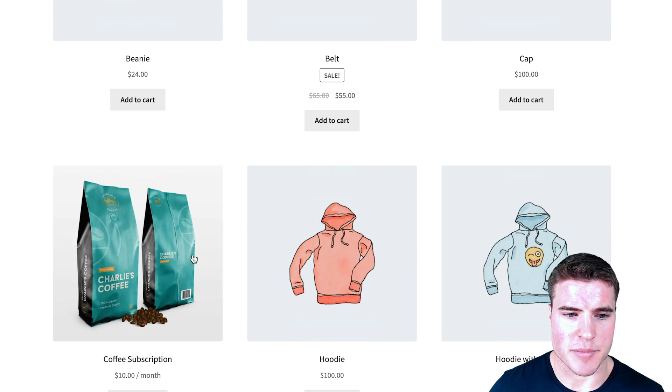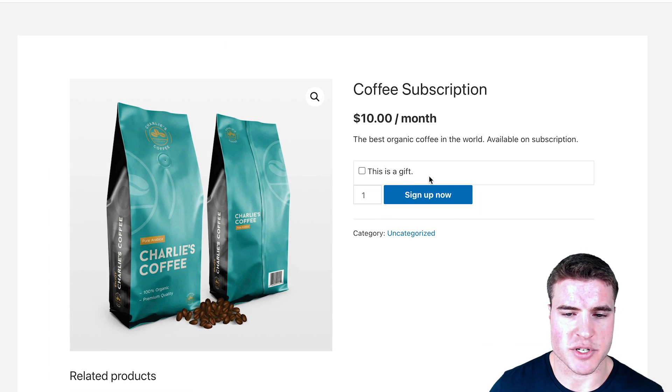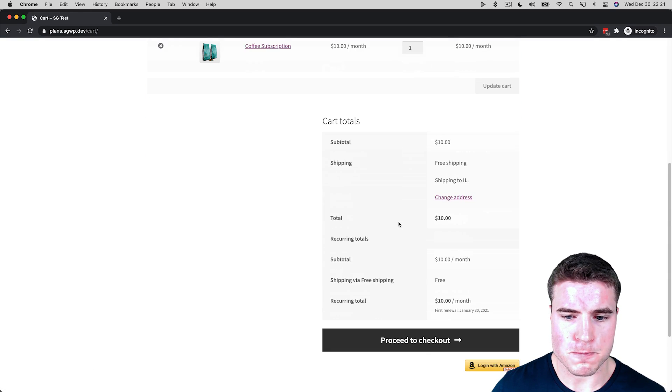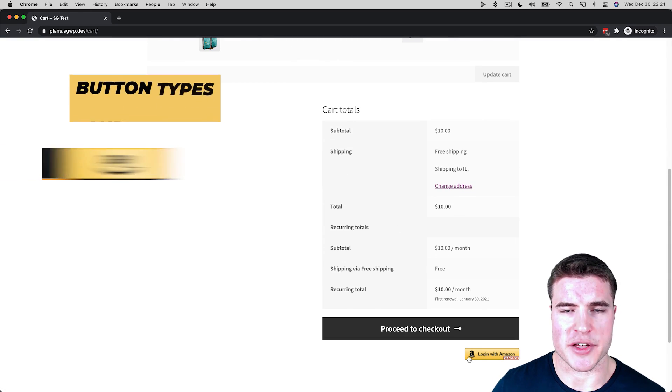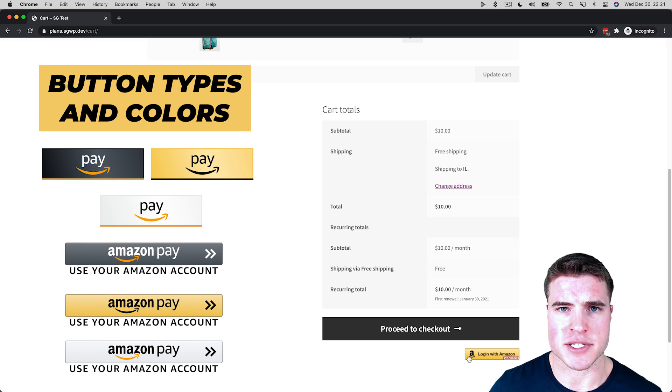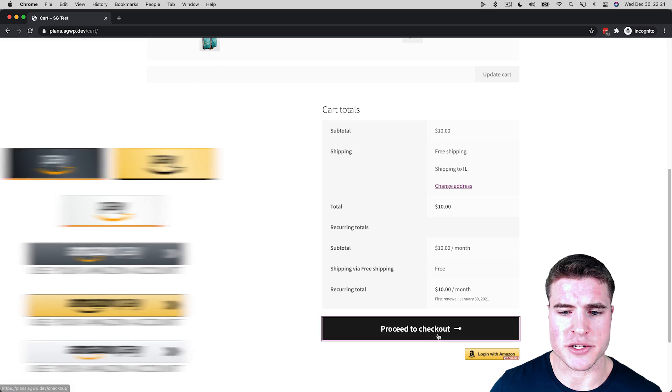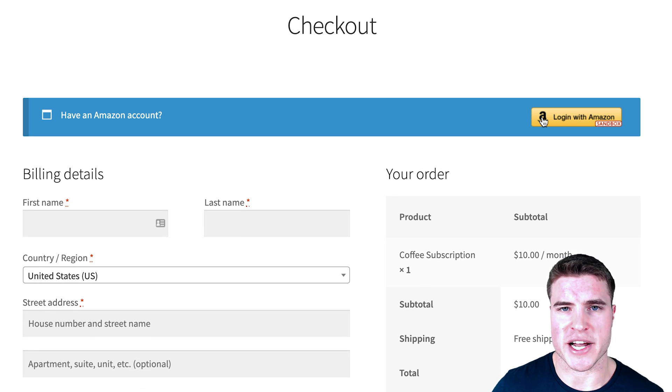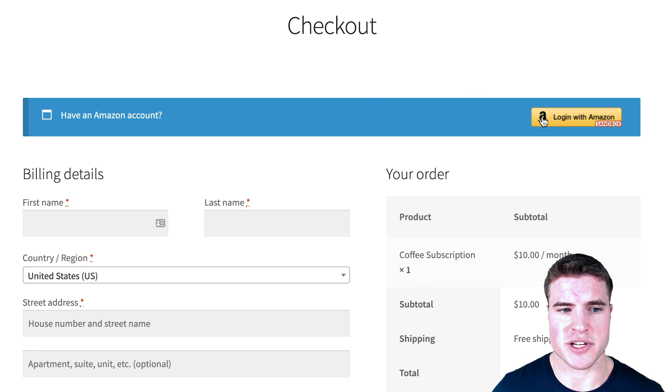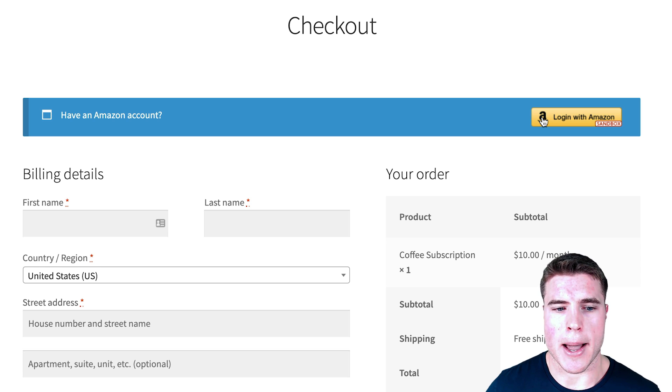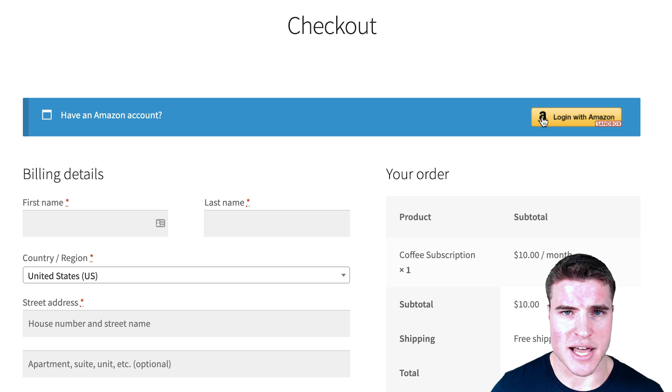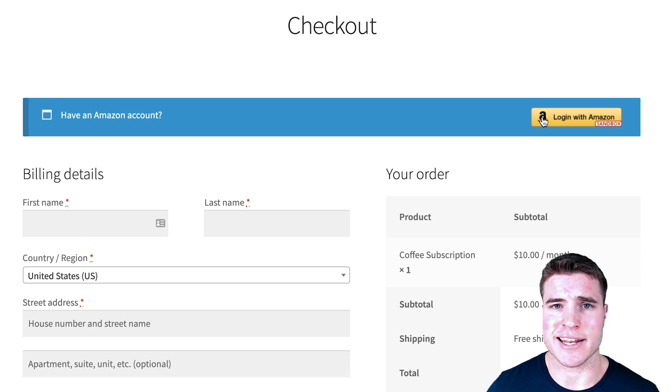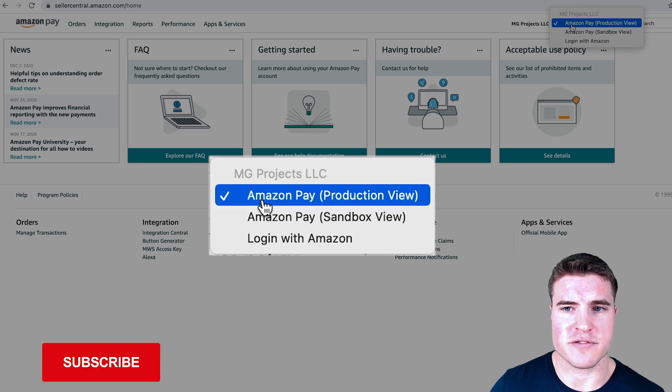I'm going to go to the subscription product. If I click Sign Up Now, I see this option on the cart page to log in with Amazon. That can be customized by not showing on the cart page, and it also shows on the checkout page. If I wanted to go through a test transaction just to see if everything's working, I need to go back to my Amazon Pay Seller Central account and get a sandbox account.